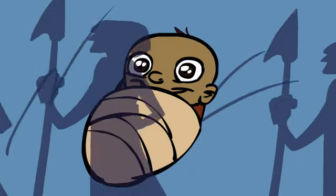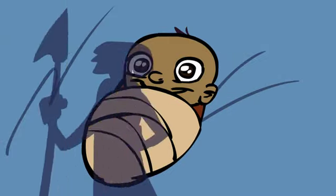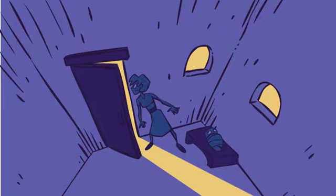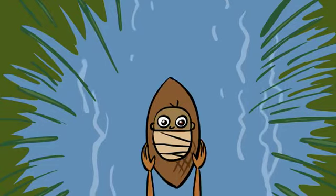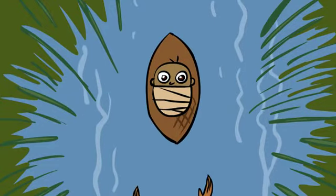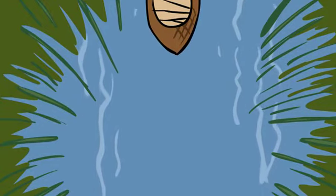Because Moses' parents had faith, they kept him hidden until he was three months old. They saw that he was a beautiful child, and they were not afraid to disobey the king's orders.